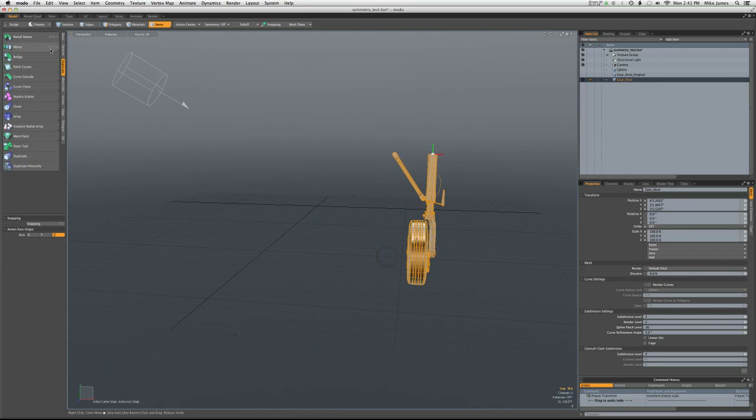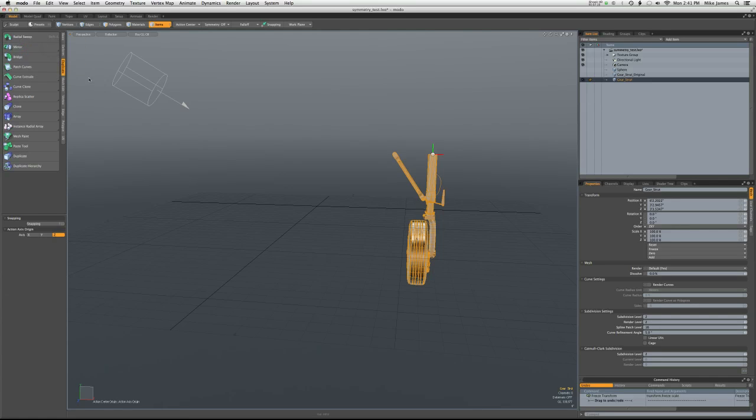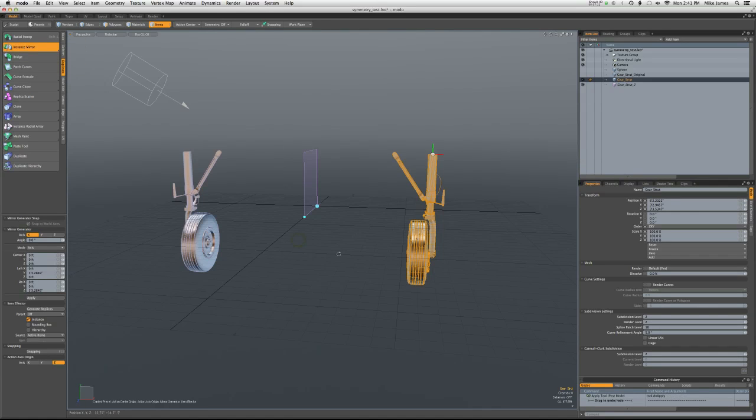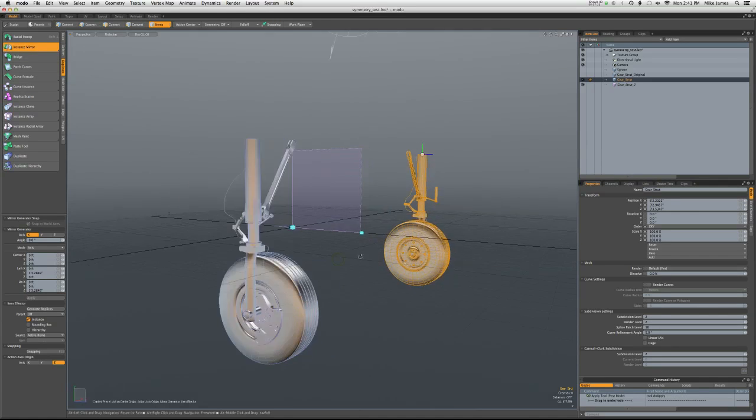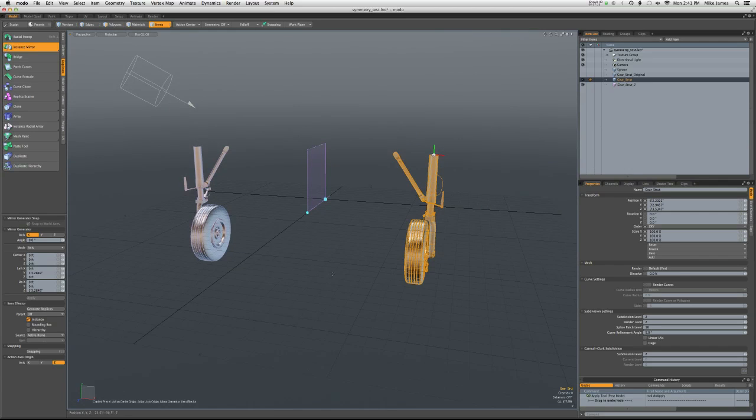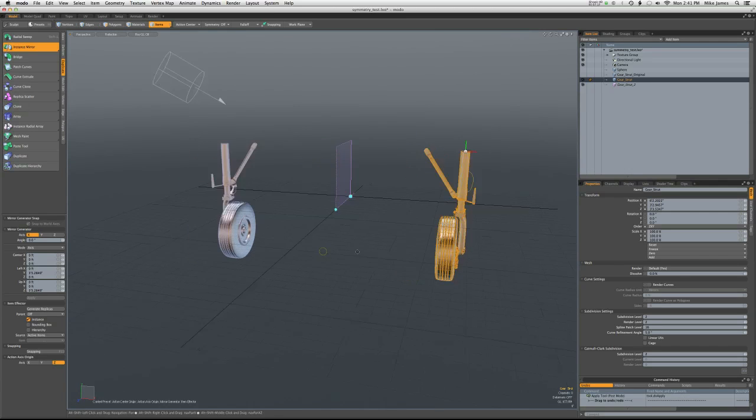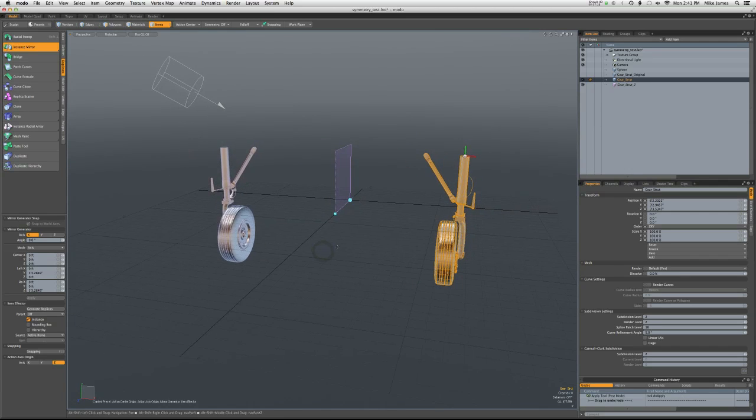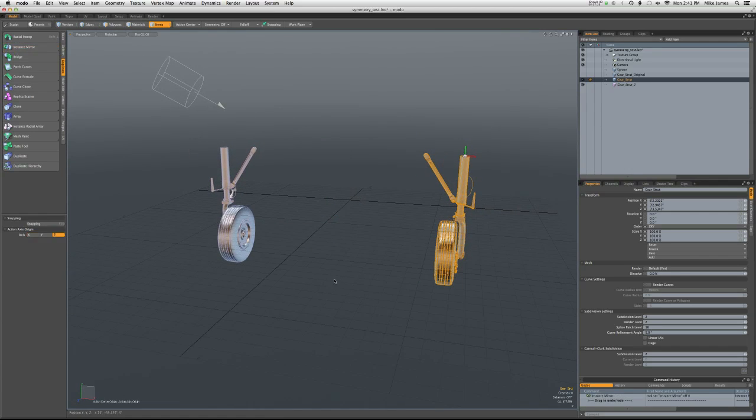Then any of these functions here, including instance mirror, will work as you'd expect. So that's just a couple of quick gotchas there on the mirror function.